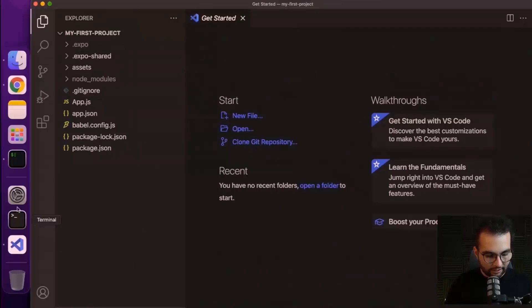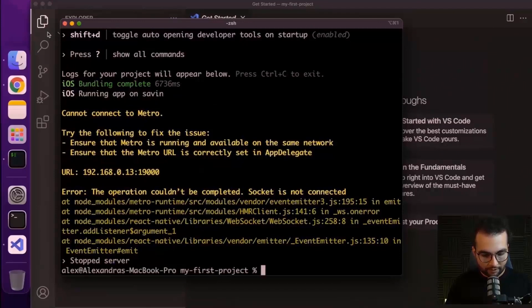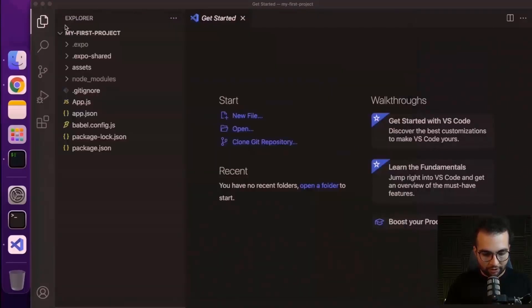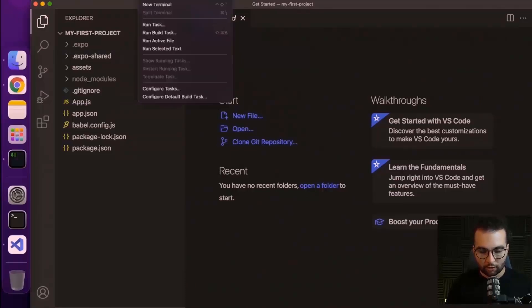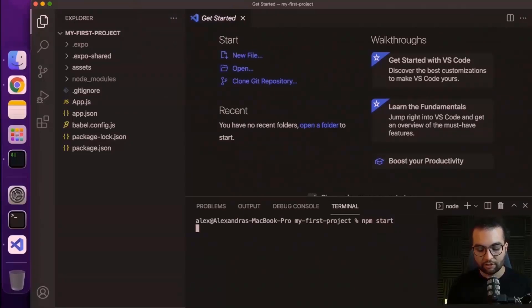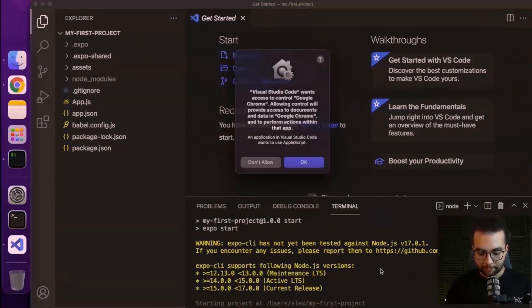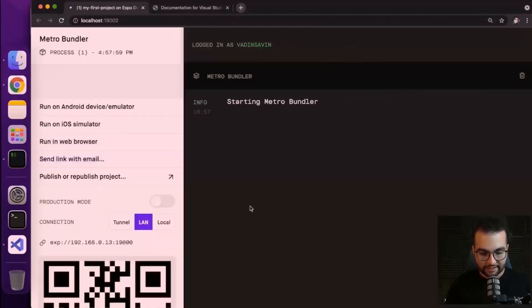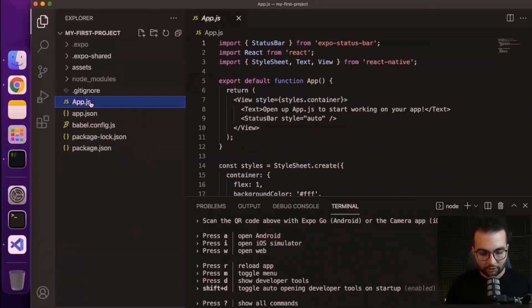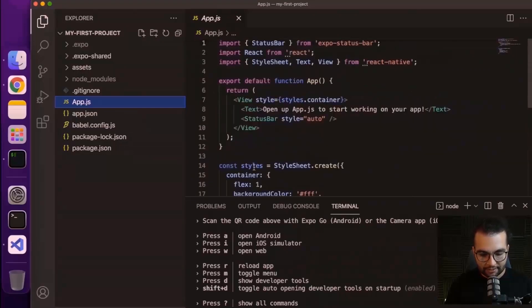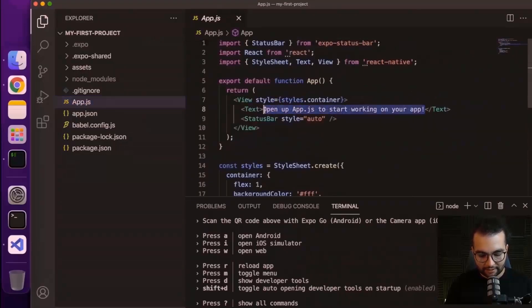All right, here, first of all, I'm going to stop the server that I have open in the terminal. I don't need the terminal anymore here. To open a terminal in VS Code, let's go on the top bar. And here there is terminal, new terminal. And from here, we can do the same command npm start in order to start our development server. Let's press OK. And here is the same development tools, but now we're running it from VS Code.